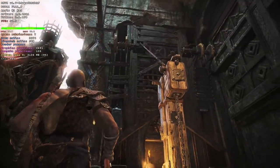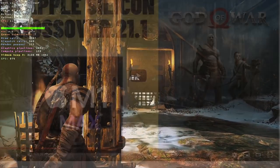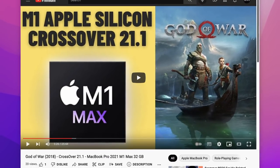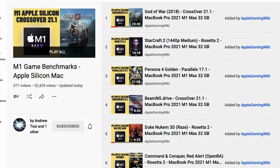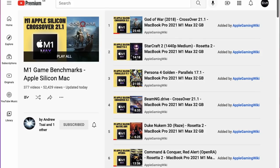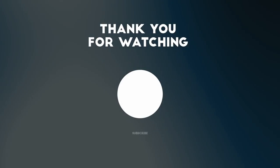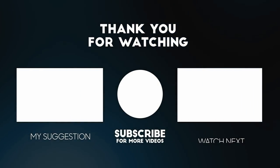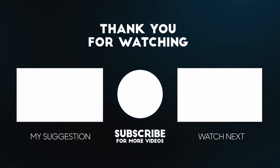I hope you enjoyed this video. If you want to see longer gameplay of God of War, check out the Apple Gaming Wiki YouTube channel. Big thanks to NAS for discovering and providing the instructions to modify the EXE file so we could run it through Crossover. If you enjoyed this video, please like, subscribe, and I'll see you in the next video.